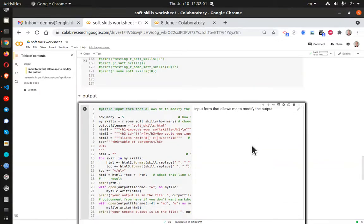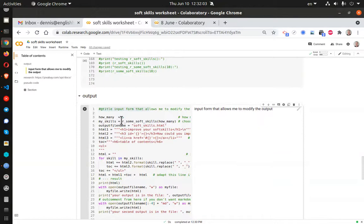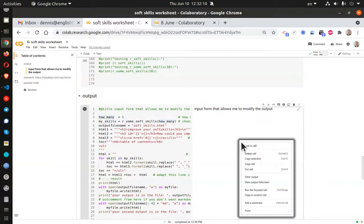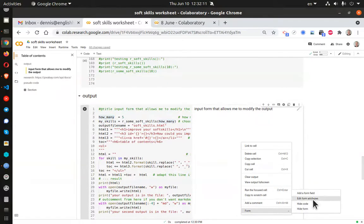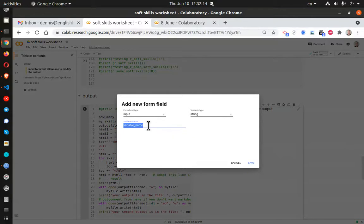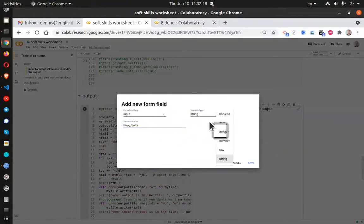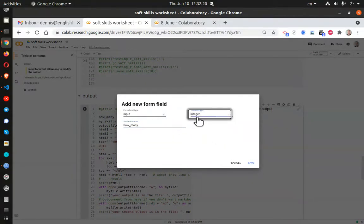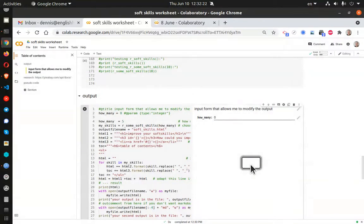Now, I want to add a form for how many. This is the name of my field. I click on Form, add a form field. Now, here is the variable name. Variable name is how many. And it's going to be an integer. It's only going to accept integers. I click on Save.